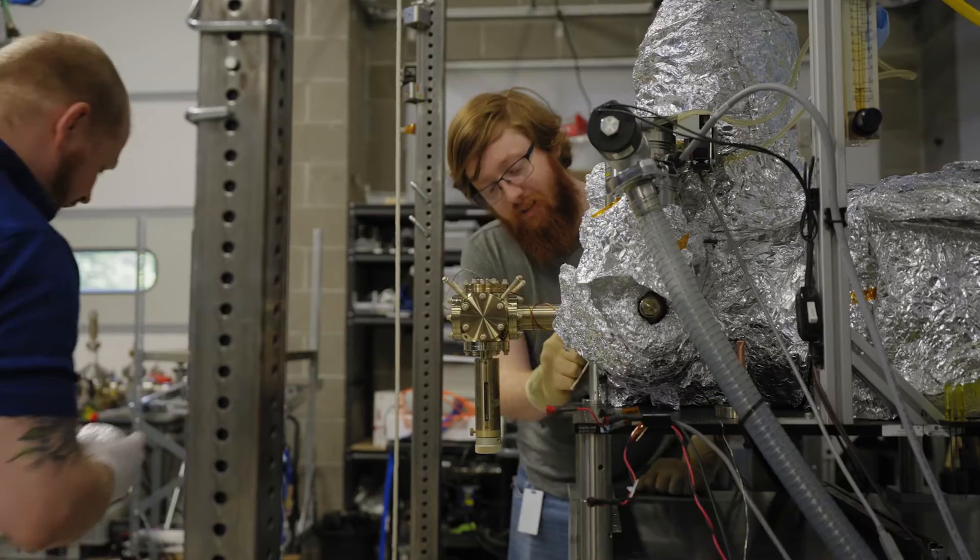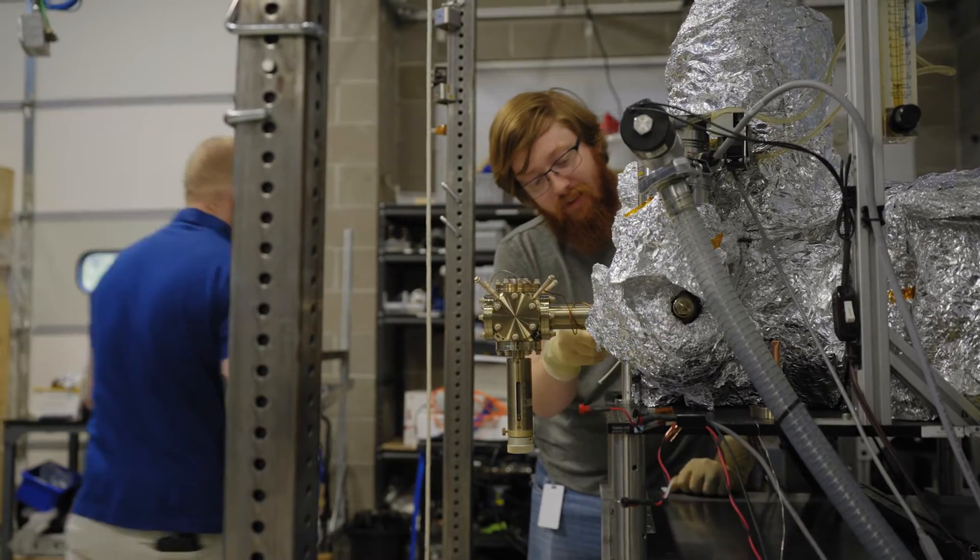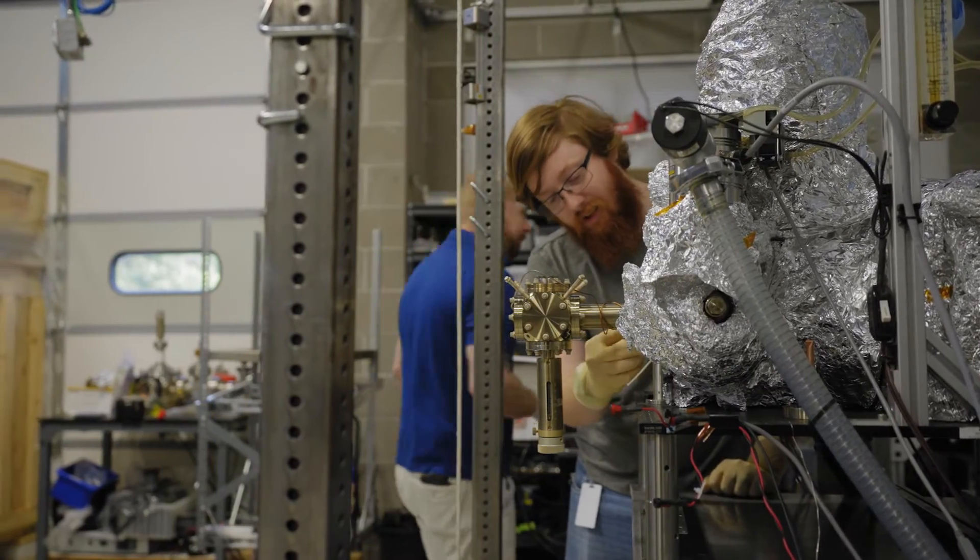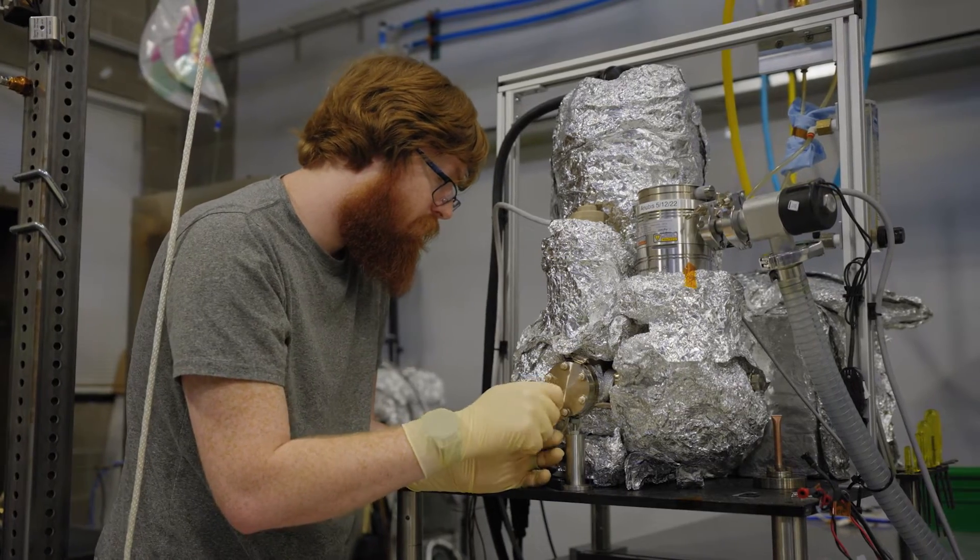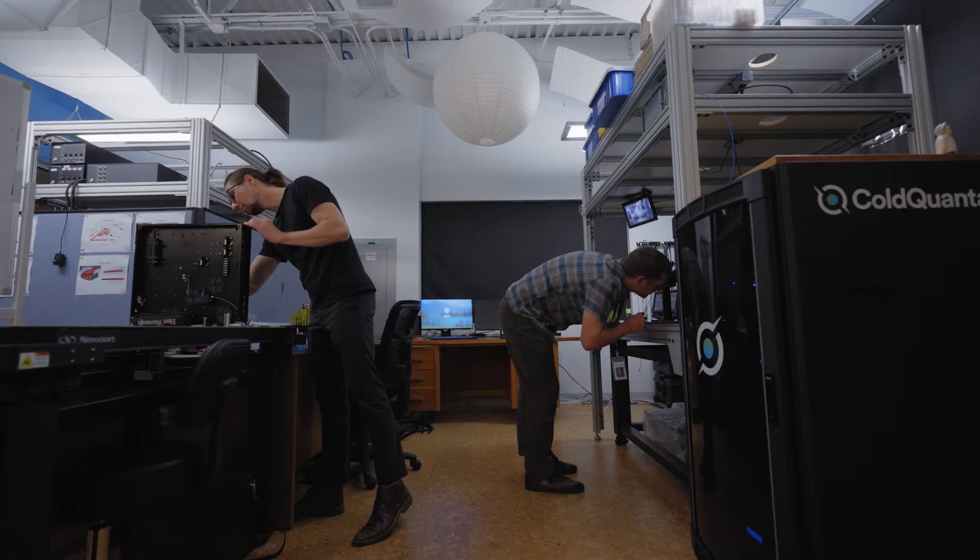And ColdQuanta is paving that path ahead with both the hardware that's going to enable these advances, as well as the software that's going to enable customers and users to access this hardware.